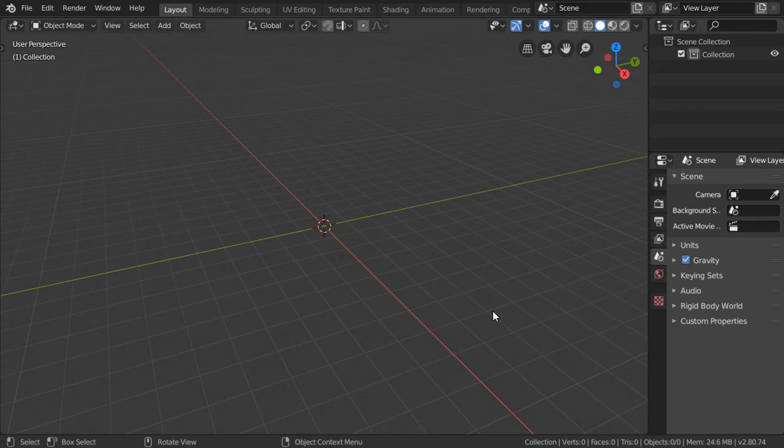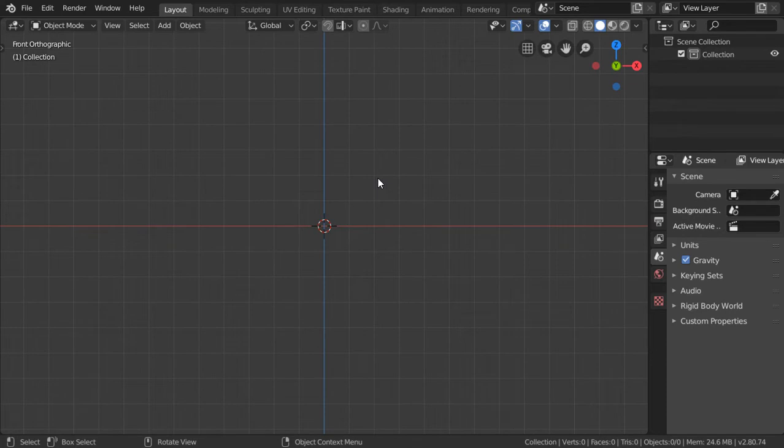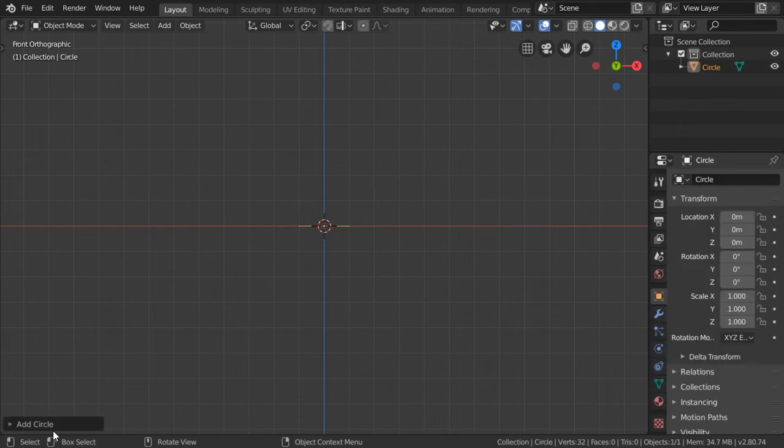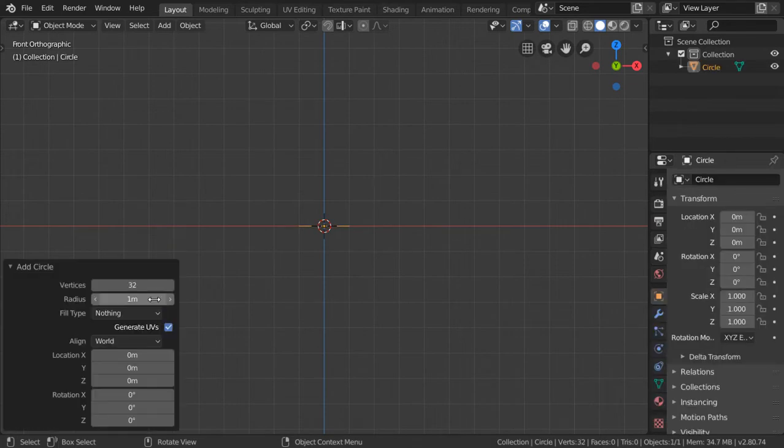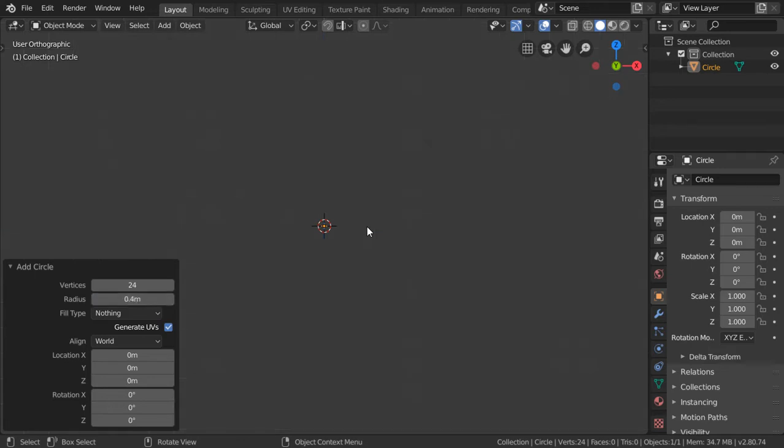You are now watching Blender Daily Tips and Tricks. In this video we're going to see how we can make an architectural column using easy steps. First, you are here in the center and we will add a circle. This circle will have 24 vertices and radius of 0.4. After that we will hit the period and go to edit mode.